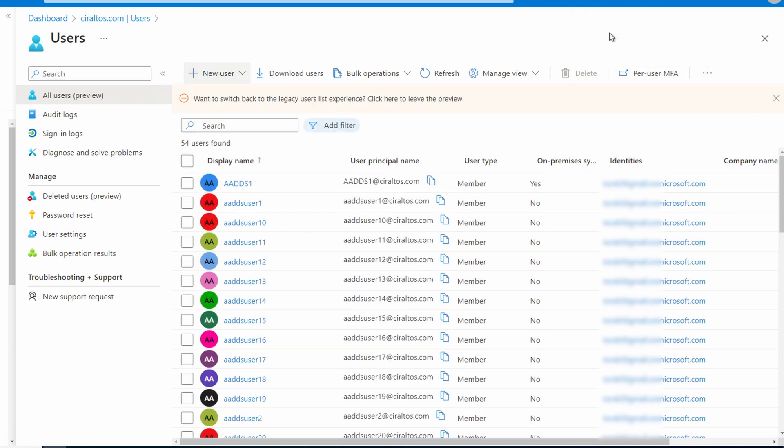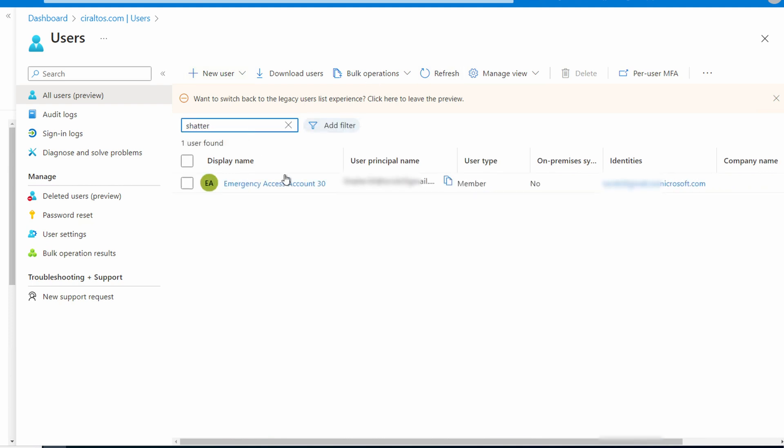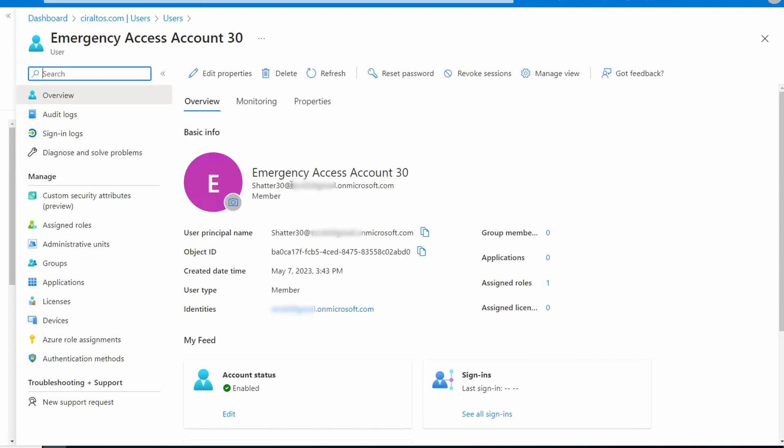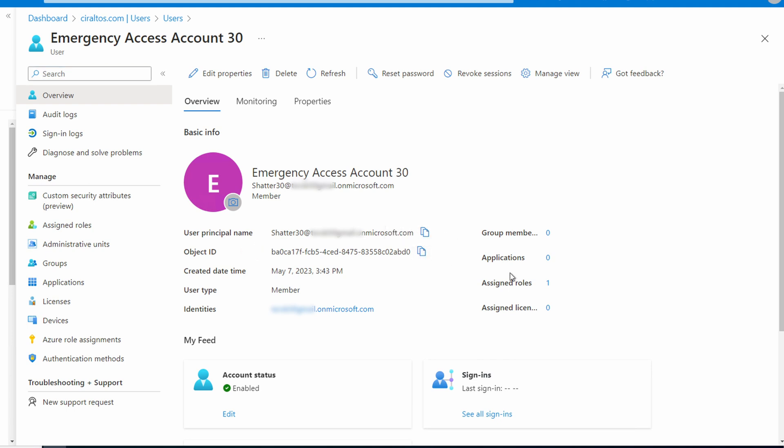Next, let's find the account and open it. We need the object ID for this account. Copy that and save it for later. We'll need that coming up.